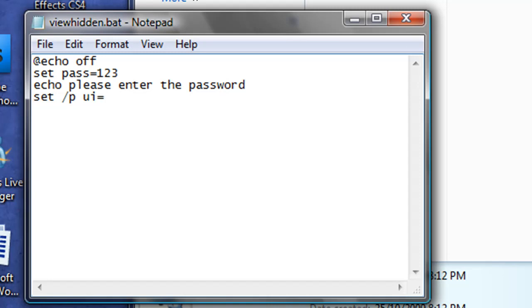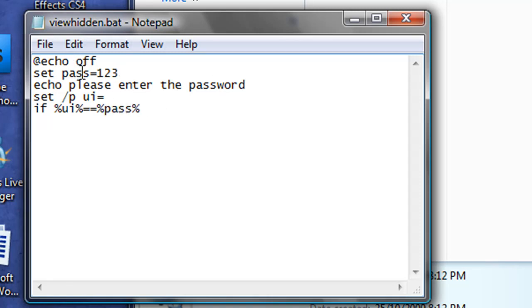And then we need to check if the user input is the same as the password. So we go if, and we need to put the percent signs around UI, because we're quoting a variable, equals equals pass. Make sure that when you put the password in here, you are putting the percent signs around it.